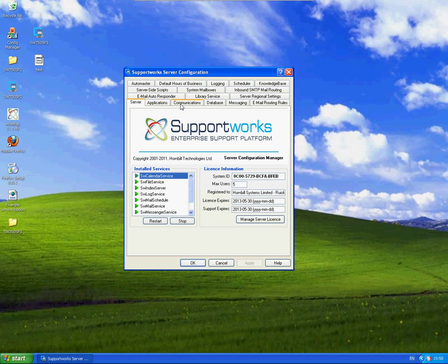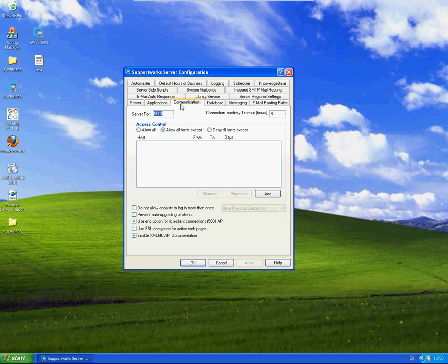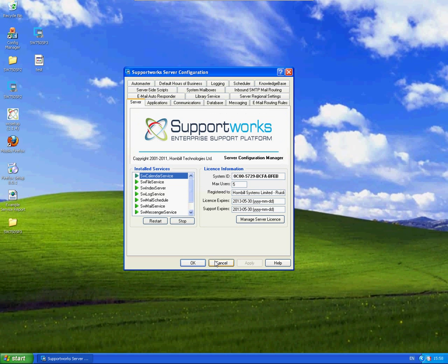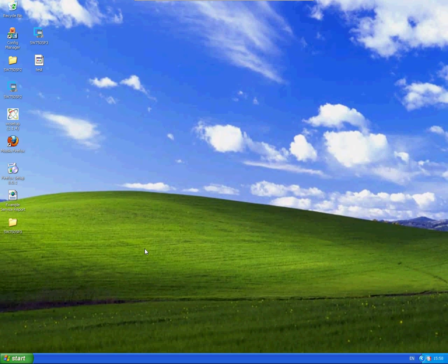I'm going to go to the Communications tab and you can see here I'm going to tick the box that says Use SSL encryption for active web pages. So I'm going to apply this and click OK.